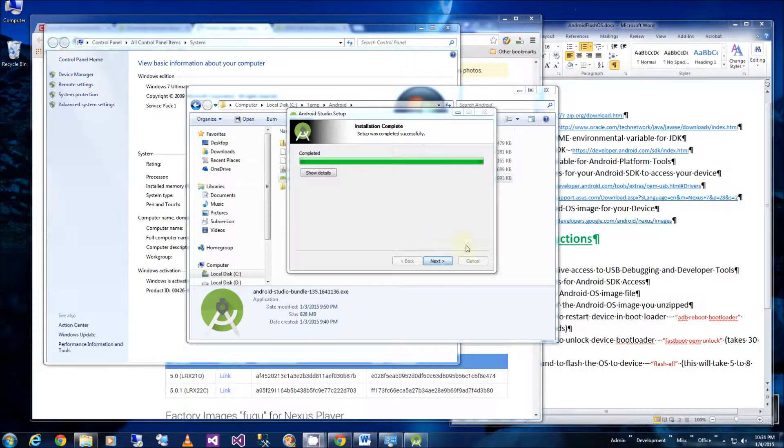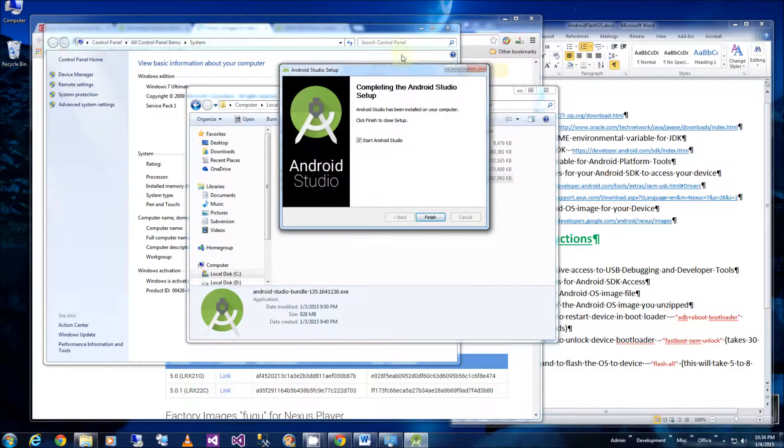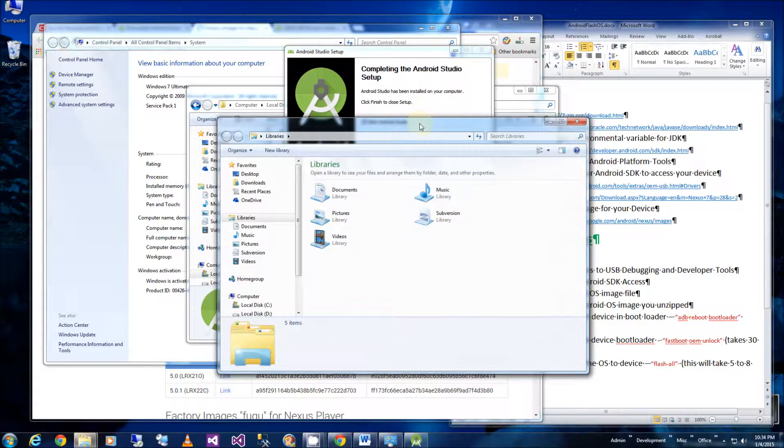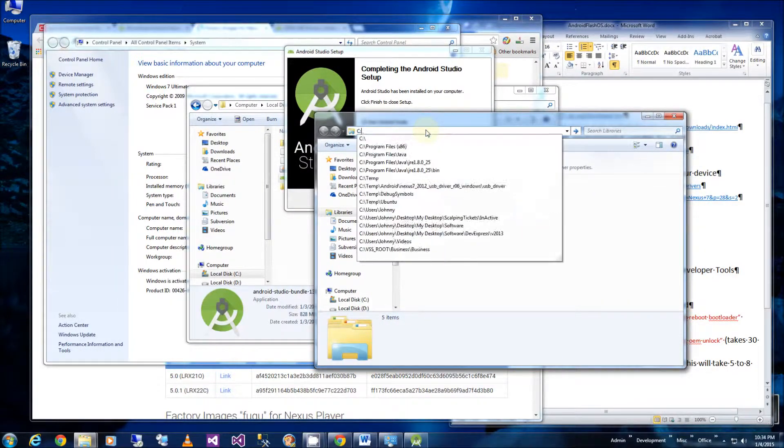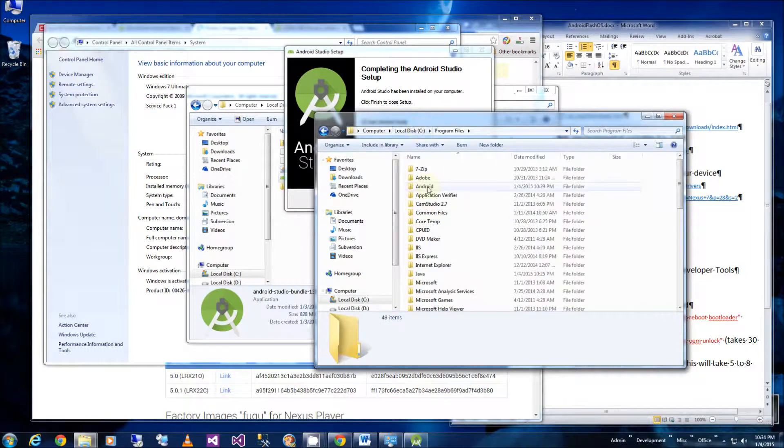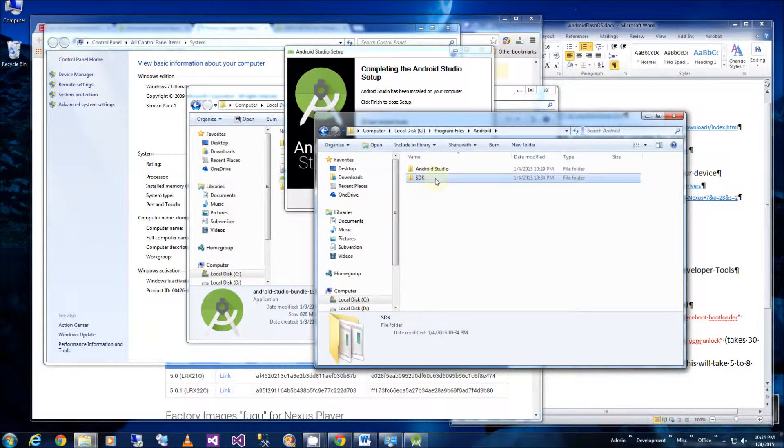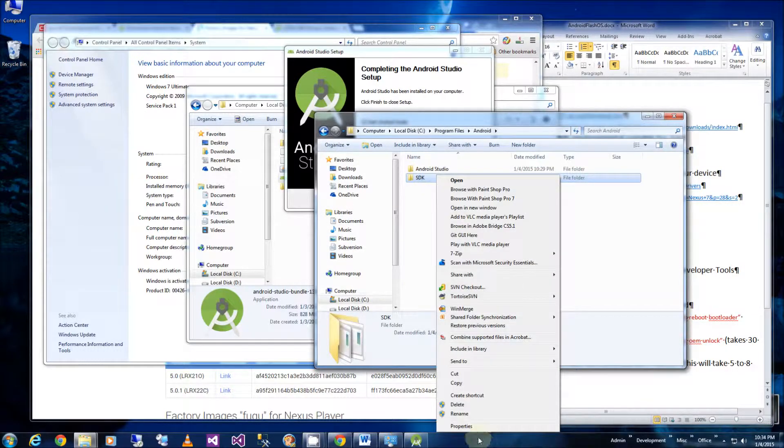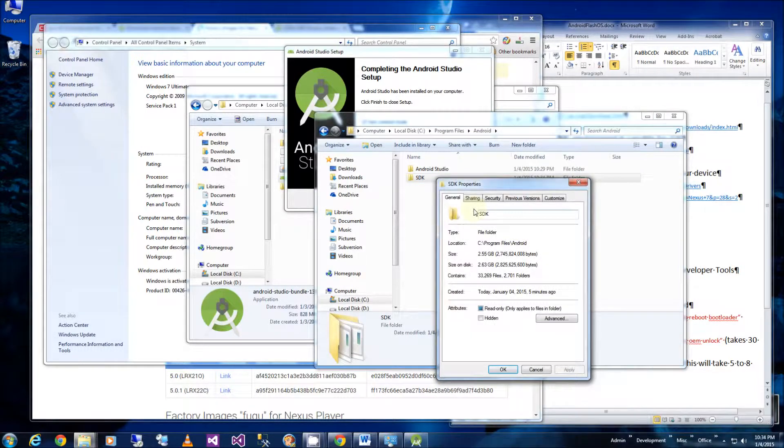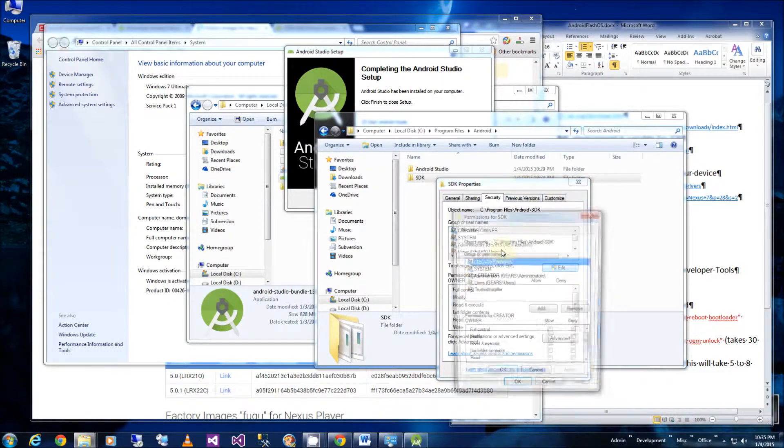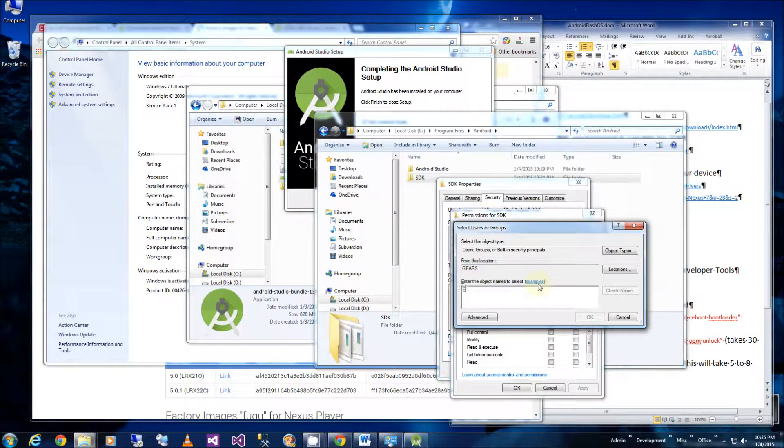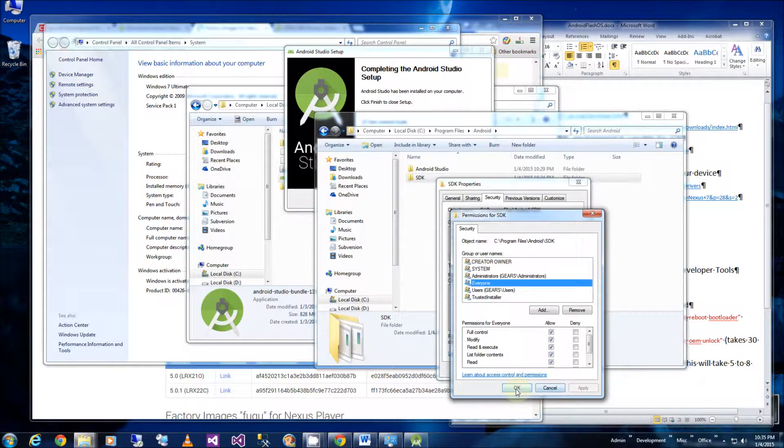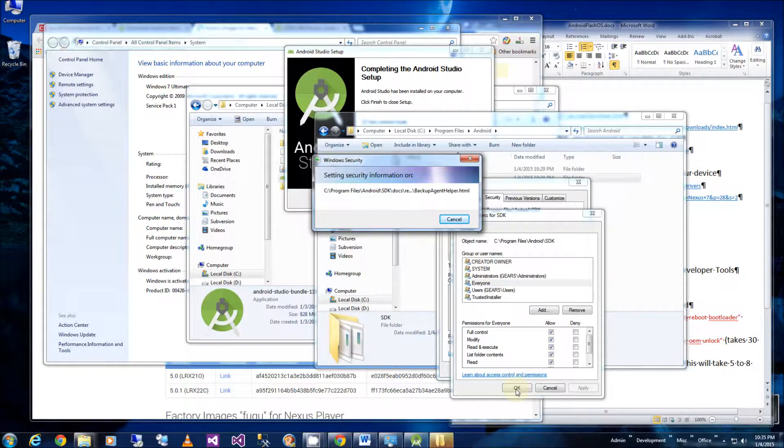So it looks like the installation is done. I'm going to click next here and before I start the studio, I'm going to set the permissions on my SDK folder because I didn't install it in the place they recommended it. So I'm going to go into program files, Android, right click on SDK, click properties, security.